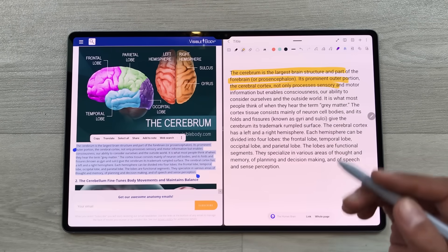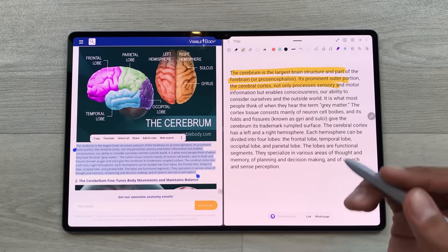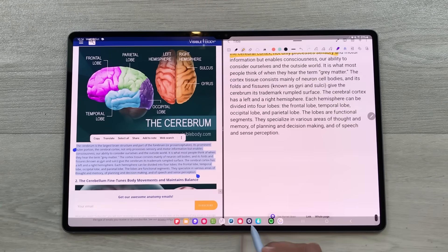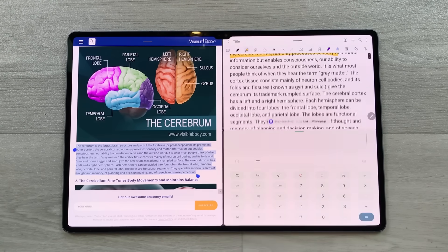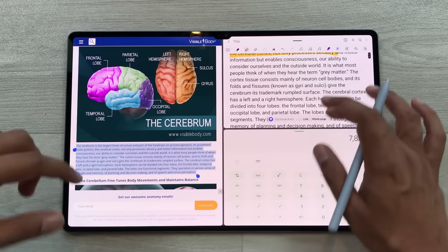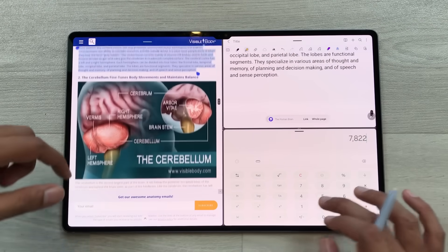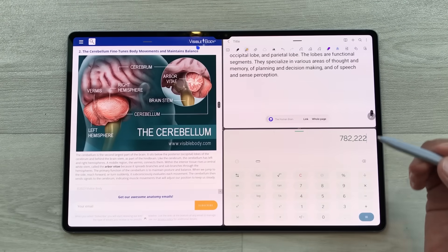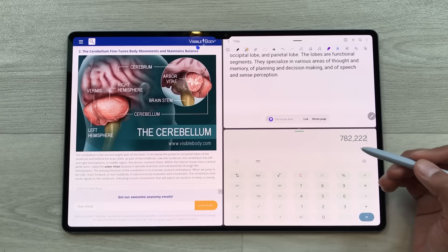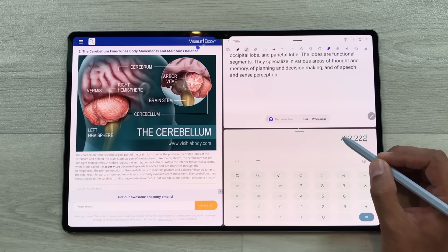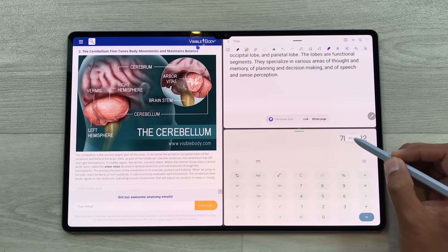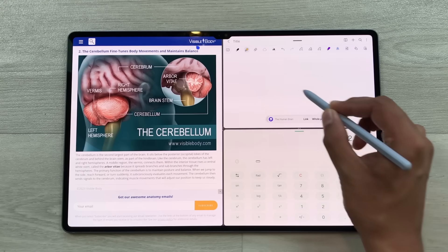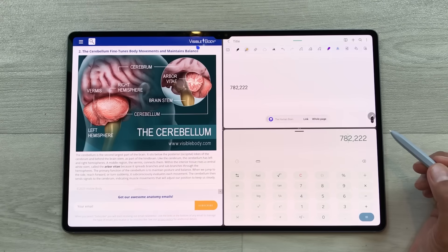You can also open another app. For example, I want to open this calculator app. I will just drag and drop here in split screen. Now I can work on all three of these apps together. You can also bring any data from this app to your notes — for example, I want to bring these numbers. I will press and hold it like this and then drag and drop it to my notes.